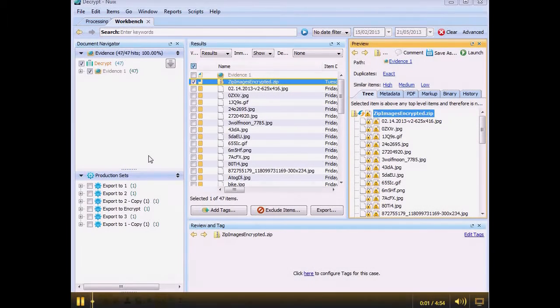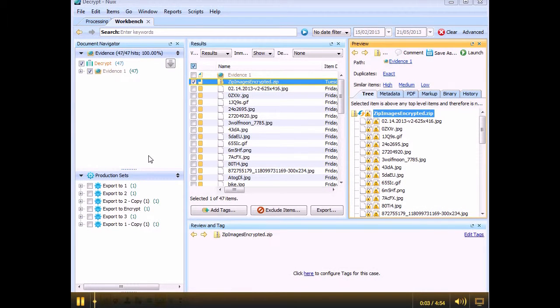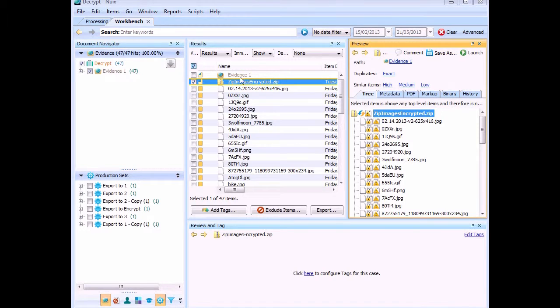Hi, this is Will. I just want to quickly take you through how to replace an encrypted zip file in your Nuix case.